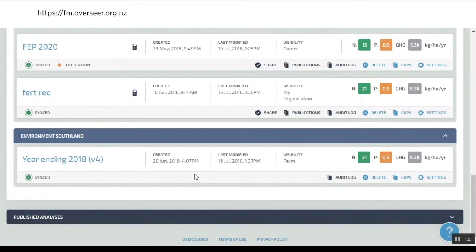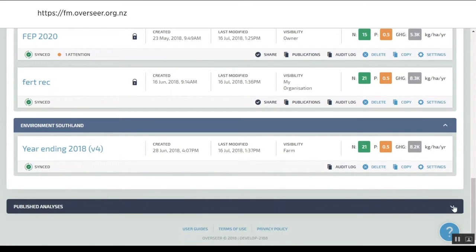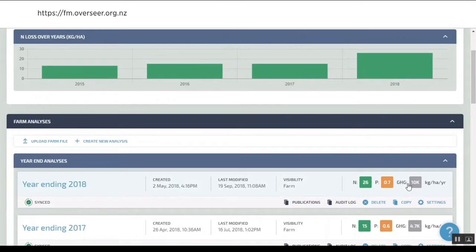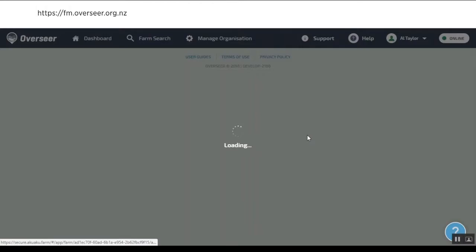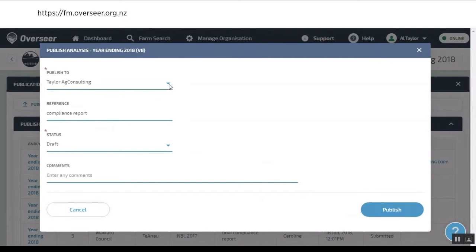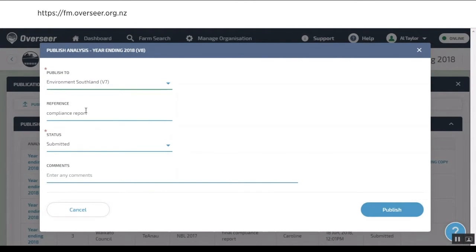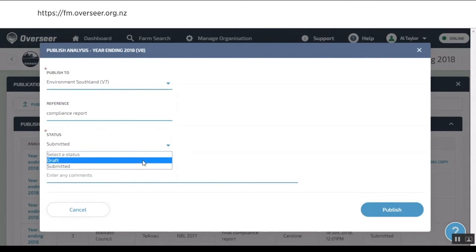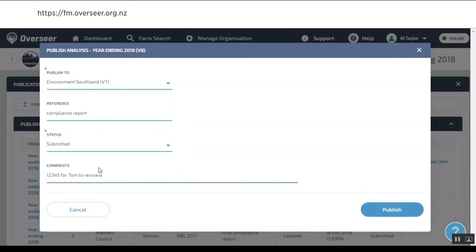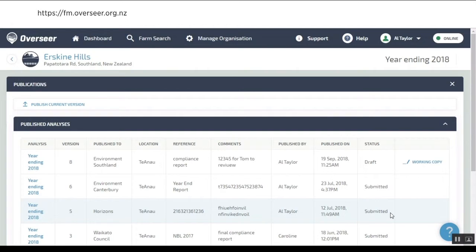Back in the old days, you used to have to send your file to the council or get your advisor to send it. We now have this publish function. If we look at our year end that we've just finished, we say we're going to publish that version. We're going to publish it to our regional council, which in this case is Environment Southland. It's our compliance report, either a draft or submitted, and we can put a consent number against that. You could say it's for Tom to review, don't worry about spelling at this stage.